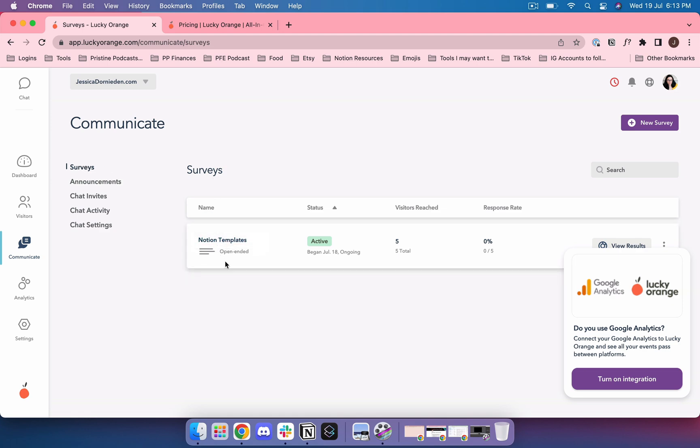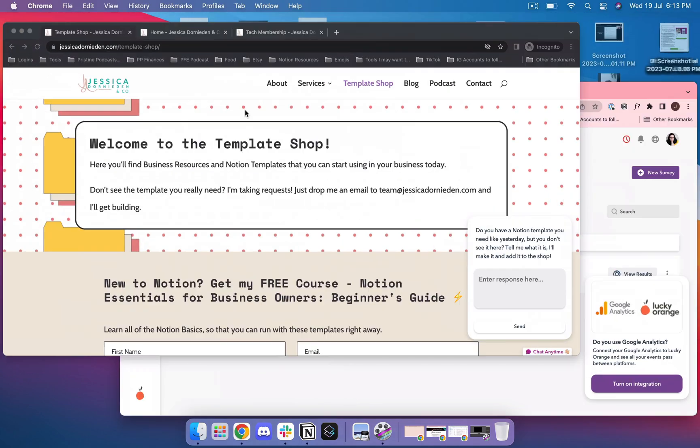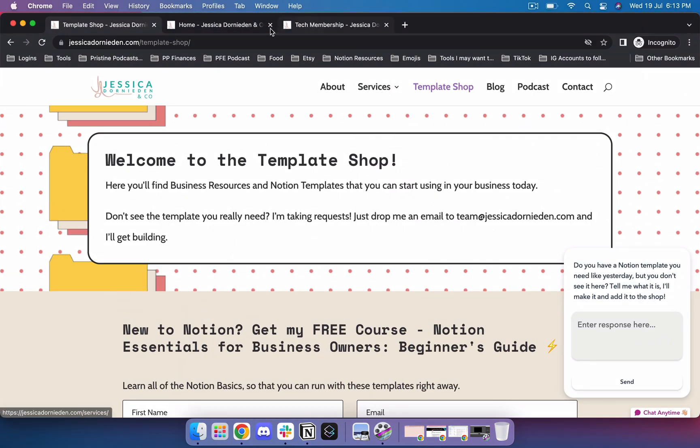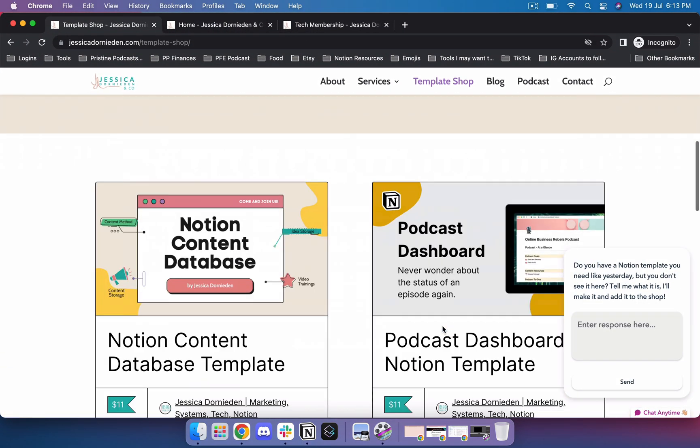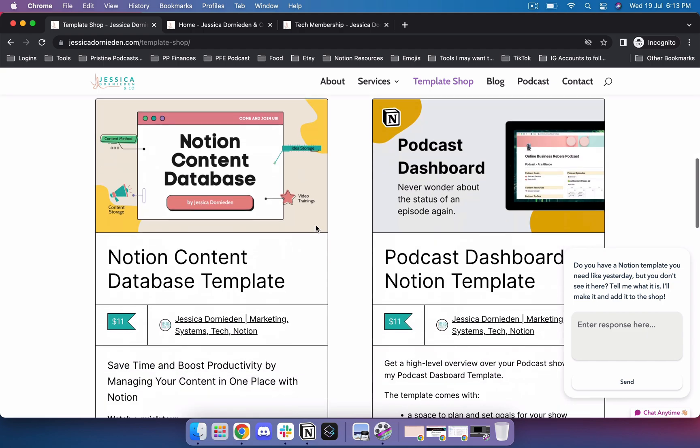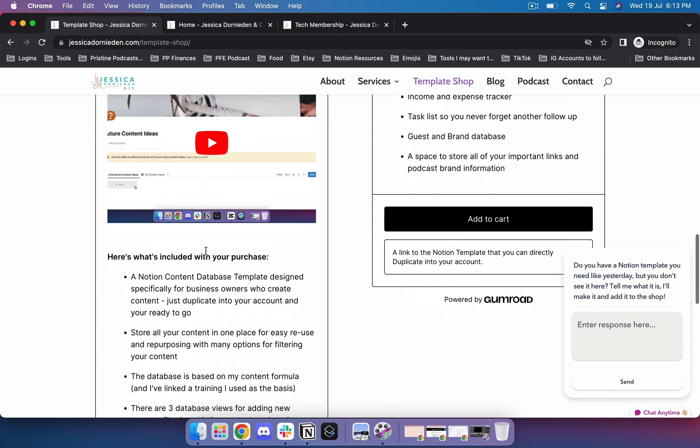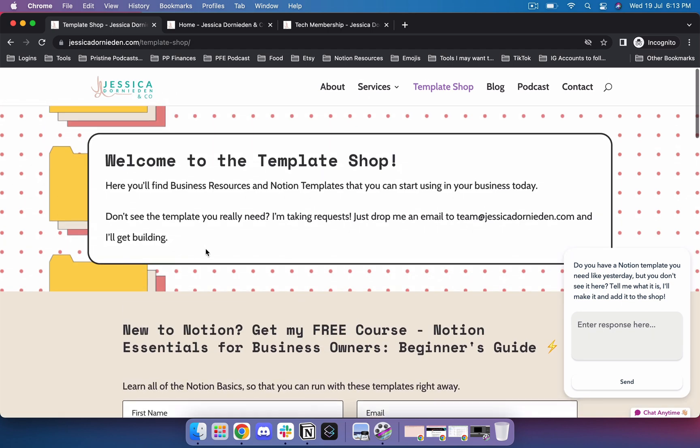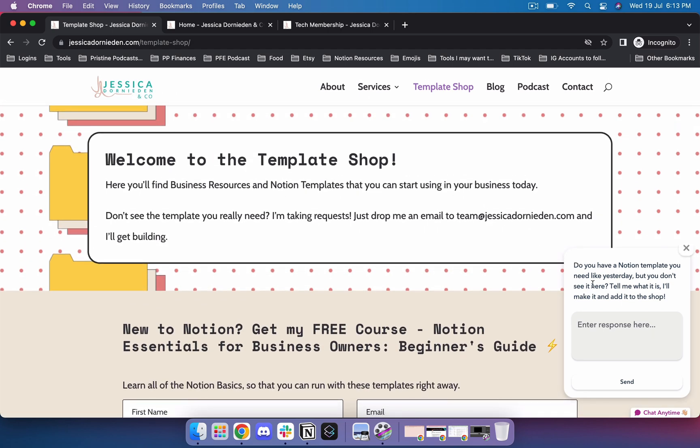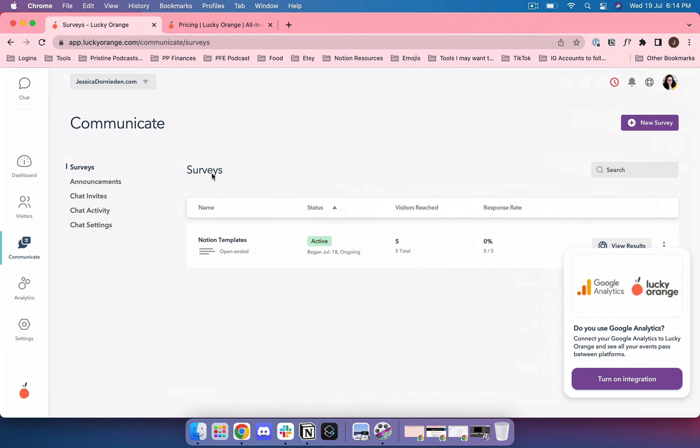Let me show you what that looks like. I set up a survey to test this on the notion templates page which I have here. Over time there's going to be more templates on here so I thought hey why not ask: do you have a notion template that you need like yesterday but you don't see it here? Tell me what it is, I'll make it and add it to the shop. That is what the survey can look like. This is an open-ended question survey but they also have single select kind of surveys.